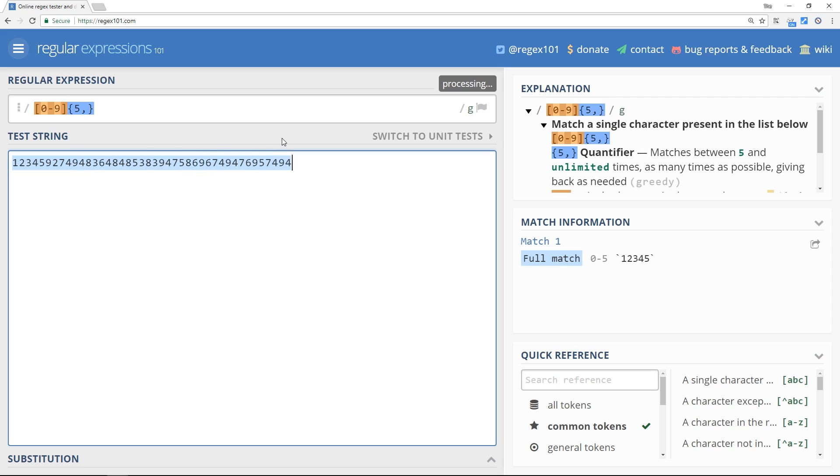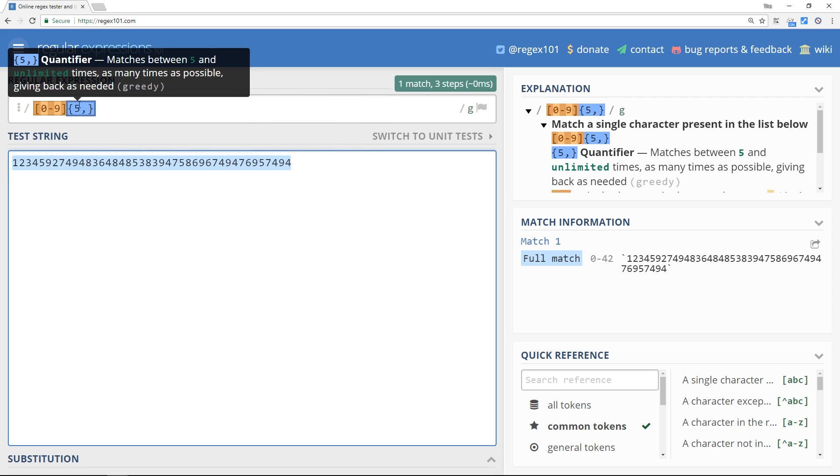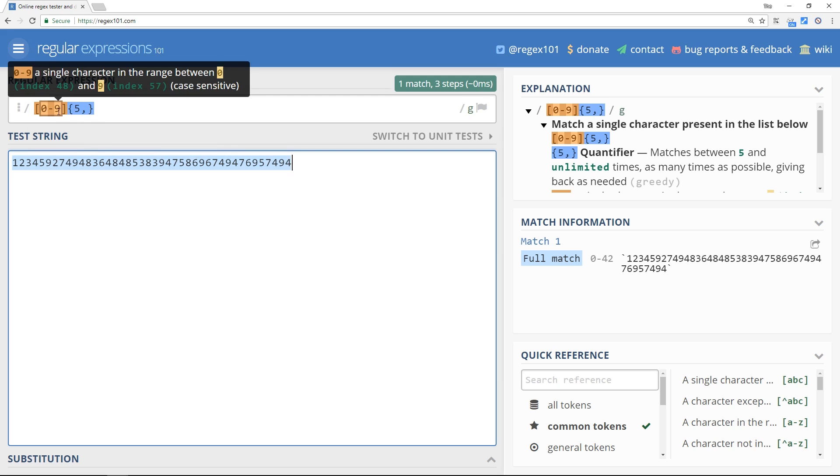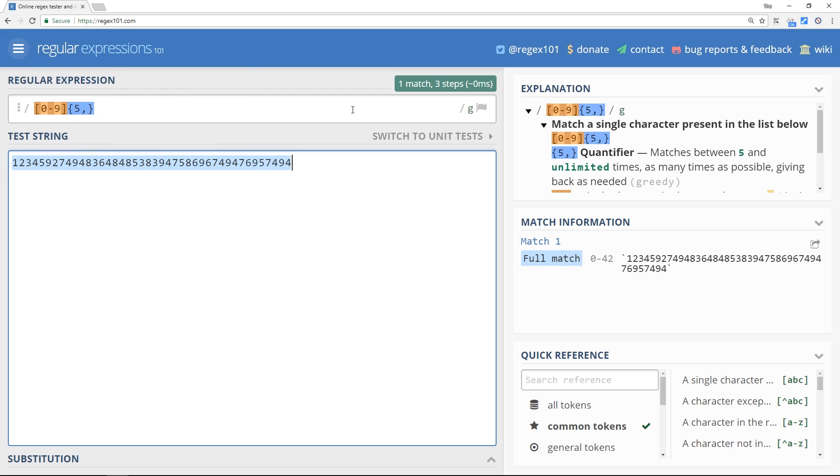Okay, no matter how long that number is now, it's going to match because we're saying from five to whatever up here. So there we go, that's how we can repeat certain things over and over in a regular expression. Much easier than copying this and pasting it in 10 or however many times.